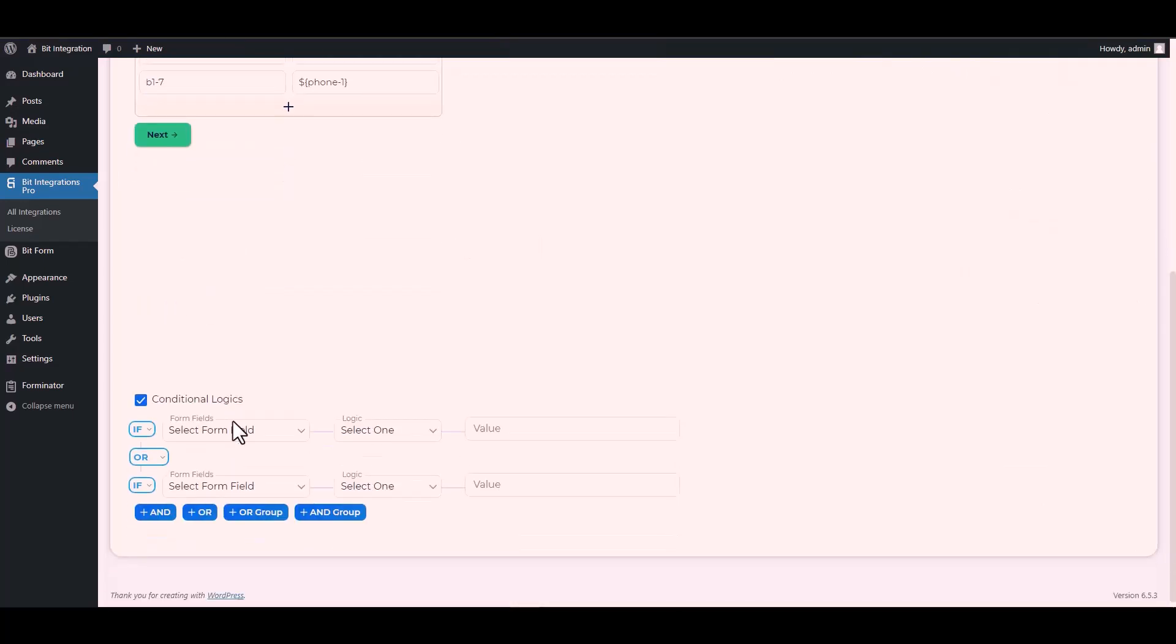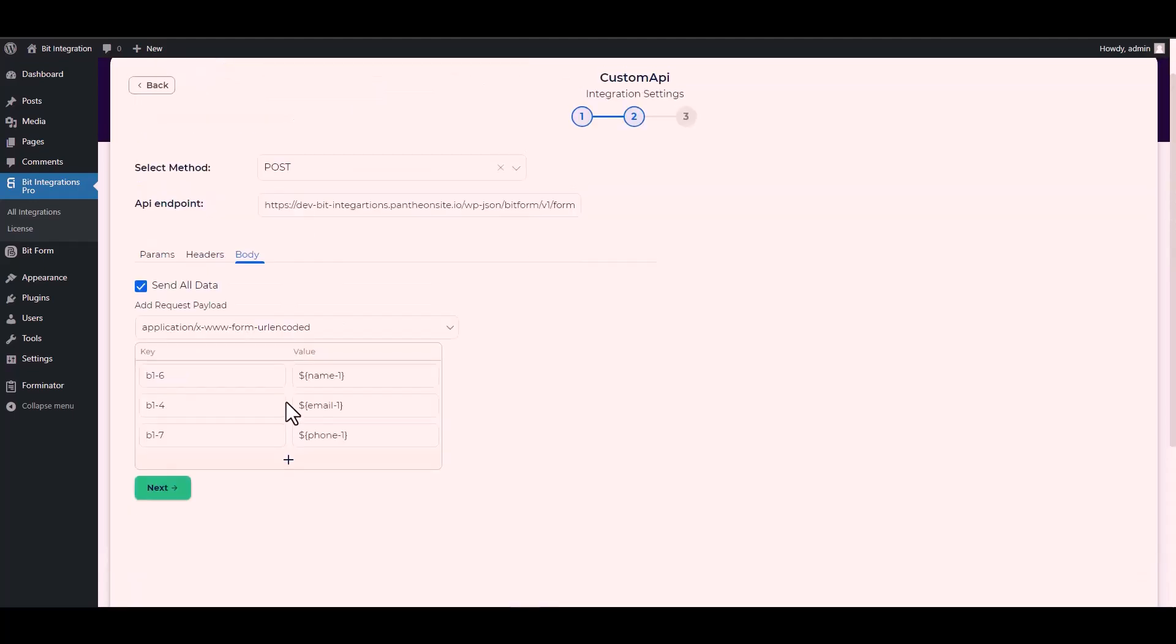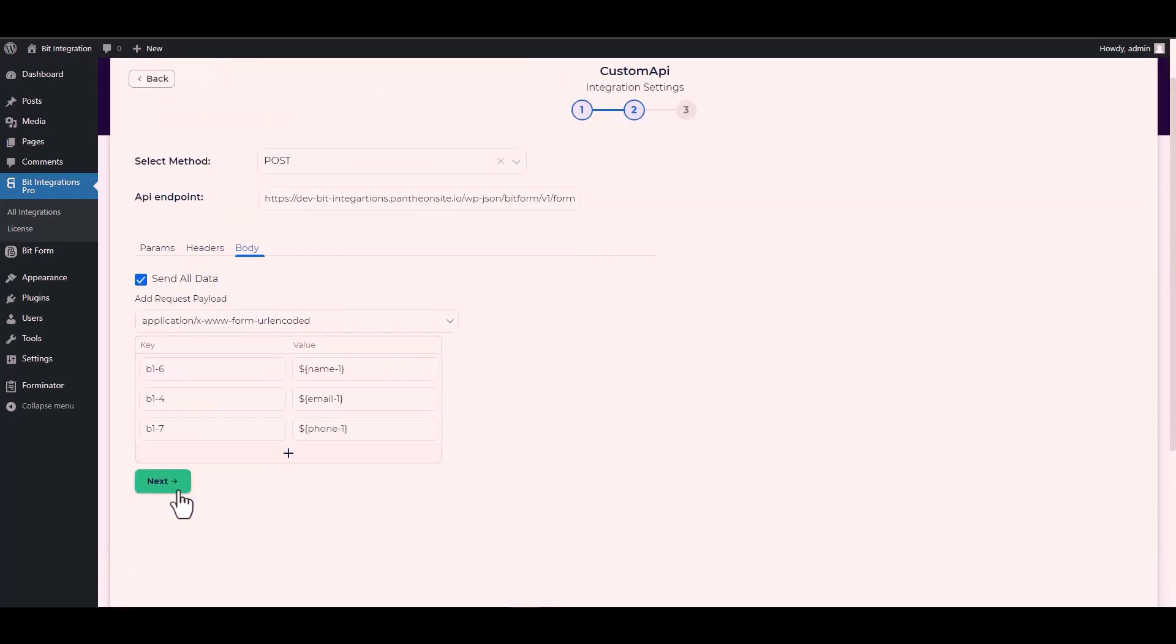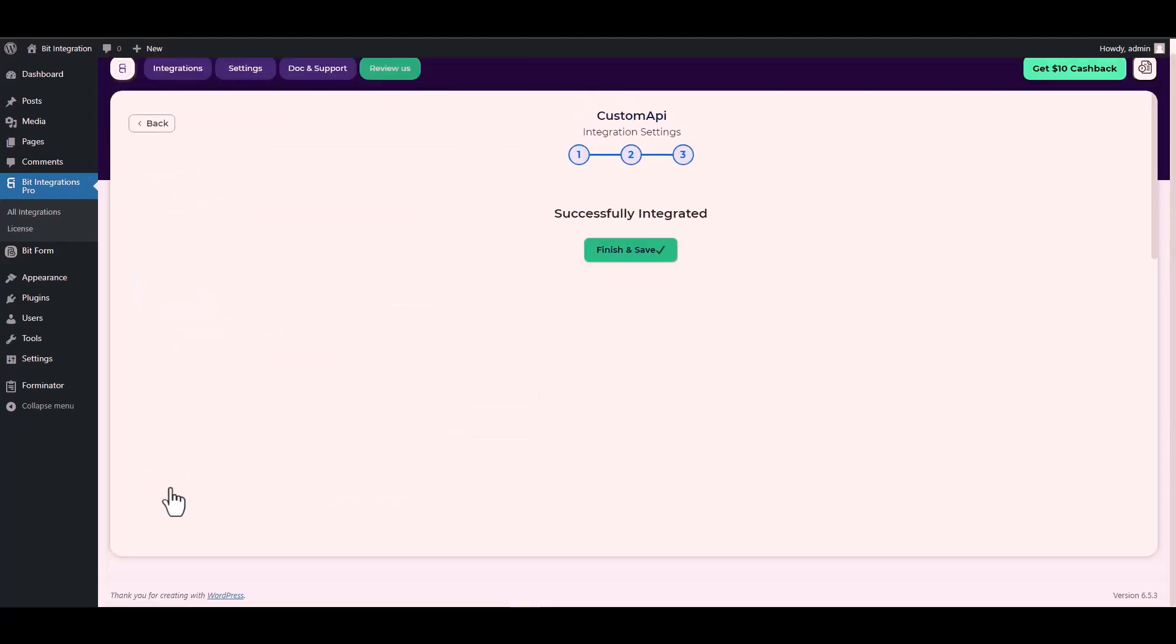Here are some advanced features in conditional logic you can use for your requirement. Next, finish and save it.